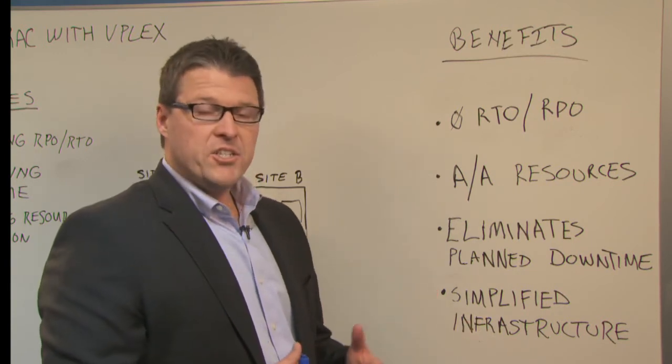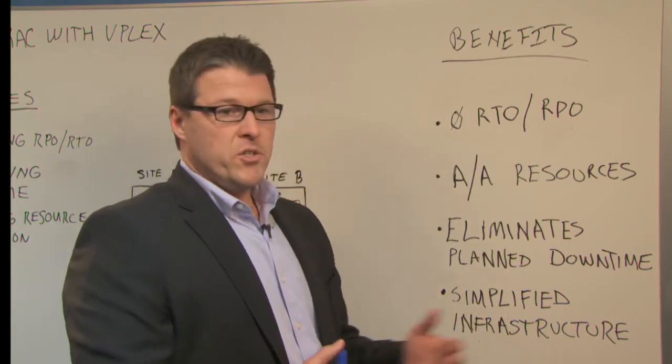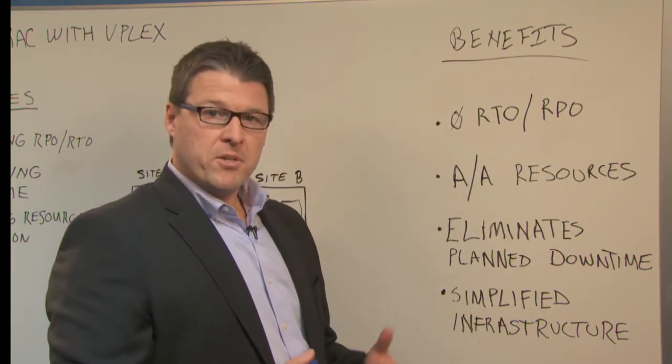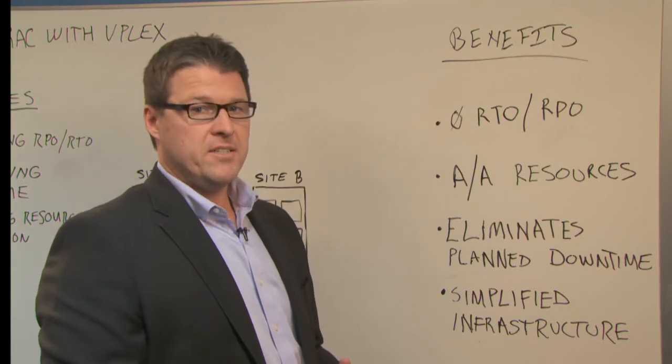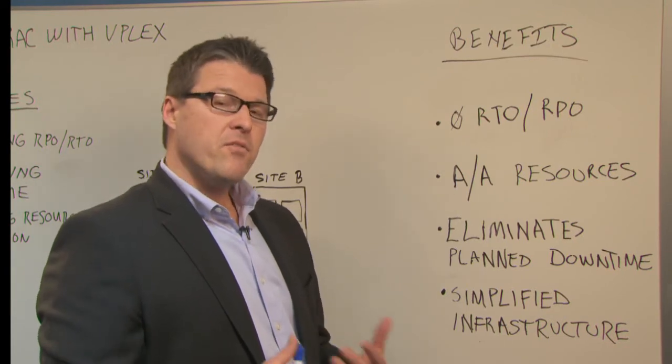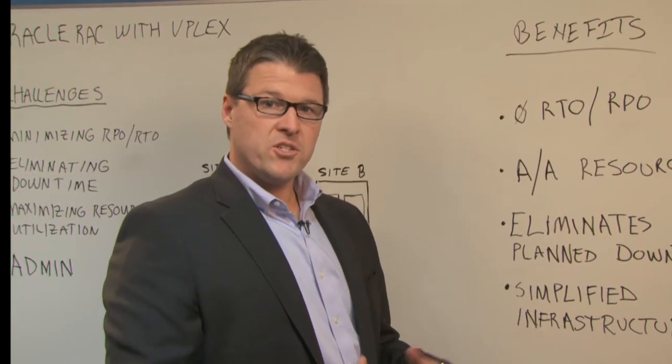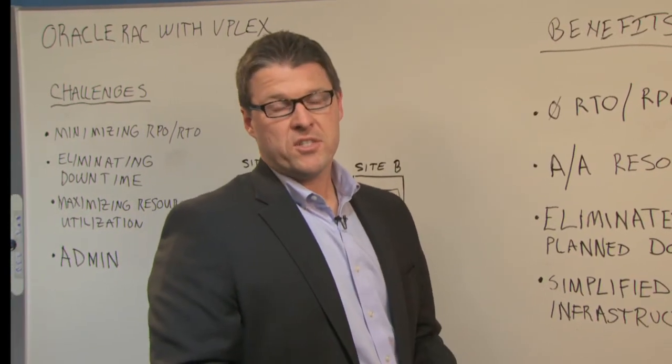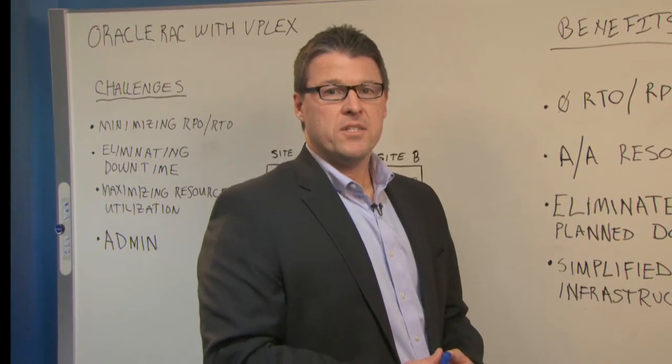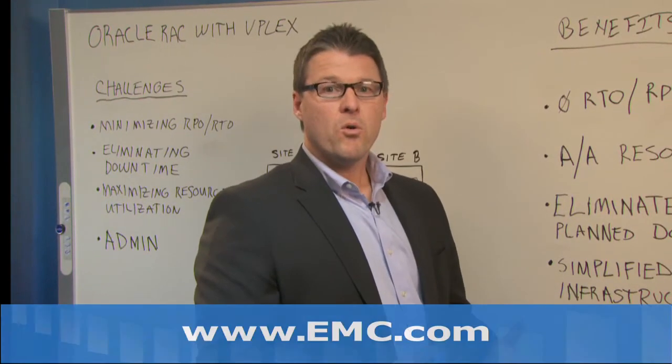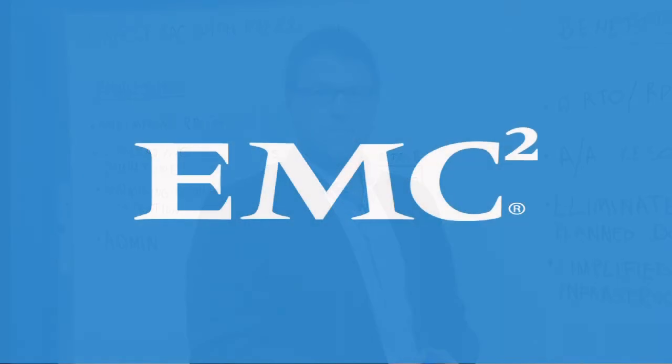By simplification, what we're saying is no longer do you need to merge fabrics or cross-connect hosts across data centers. If you have questions about any of this technology or anything I've just discussed with you, please contact your EMC sales rep or visit EMC.com. Thank you very much.